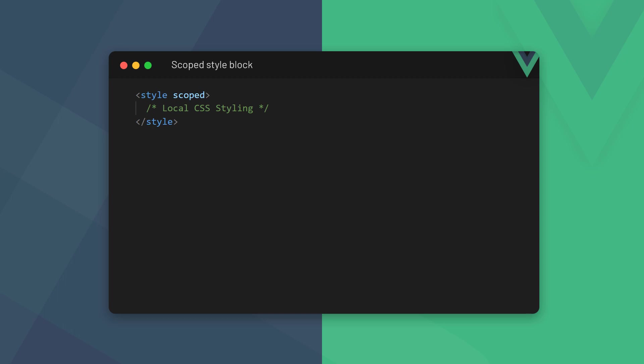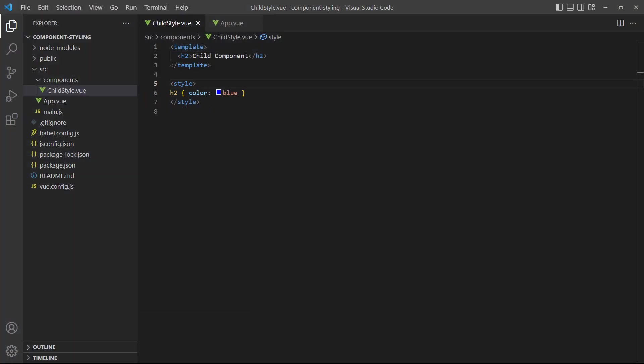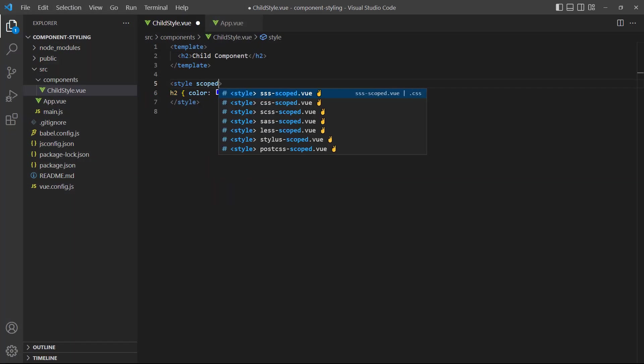The scoped attribute will tell Vue that we want everything in this style block to only affect the elements in the current file. To demonstrate, let's add the scoped attribute.